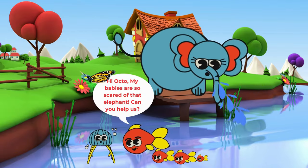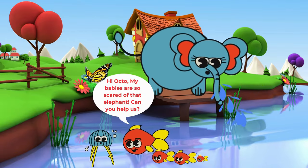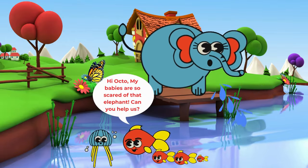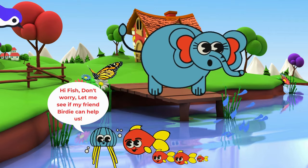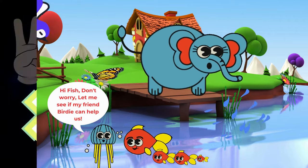Hi, Octo. My babies are so scared of that elephant. Can you help us? Hi, Fish. Don't worry. Let me see if my friend Birdie can help us.